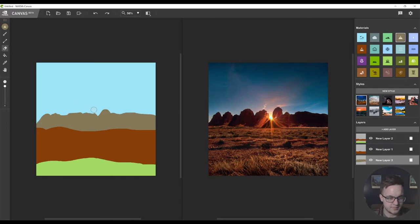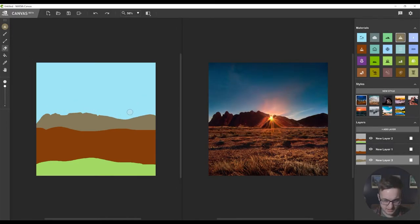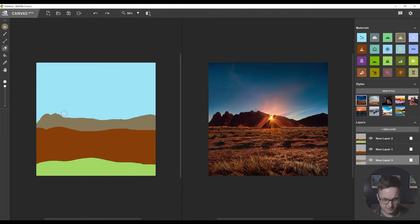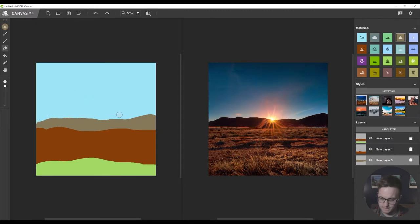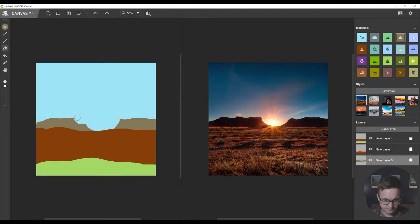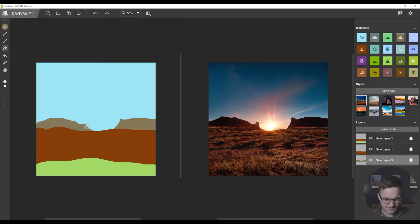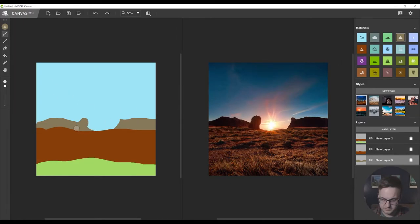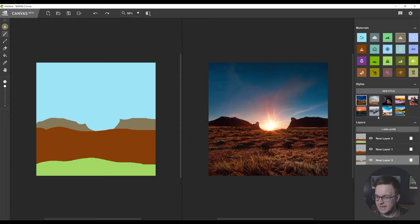So let's erase maybe some of this. I kind of like the sun where it is. The sun's position may change of course. Oh I like that. It's some sort of pass. I kind of like that as it is.